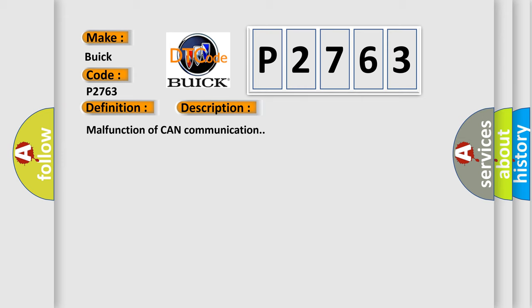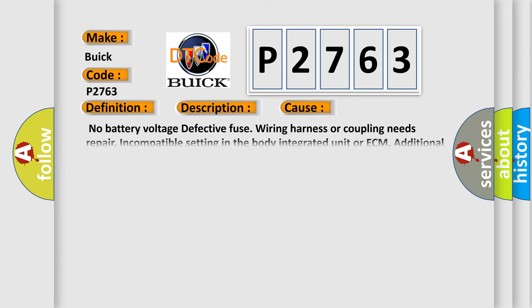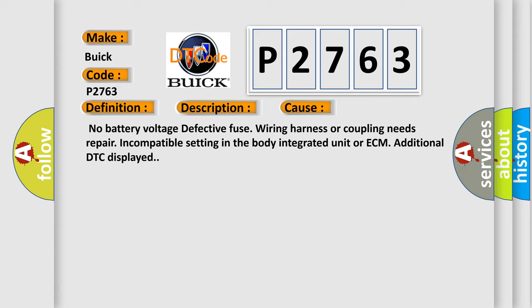This diagnostic error occurs most often in these cases: No battery voltage, defective fuse, wiring harness or coupling needs repair, incompatible setting in the body integrated unit or ECM, additional DTC displayed.